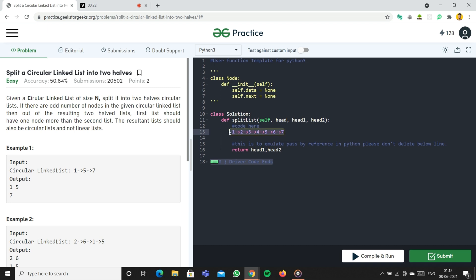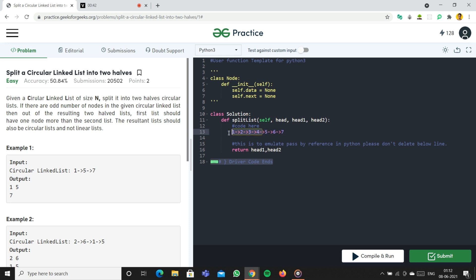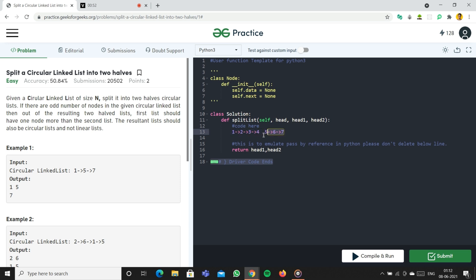We're given a circular linked list where seven points back to one. We need to split it into two different circular linked lists. If there are odd number of nodes, the first list should contain one more node. So on splitting, we get one, two, three, four as one list and five, six, seven as another. Four should point back to one and seven should point back to five.